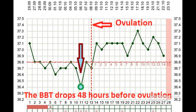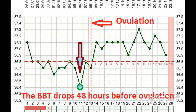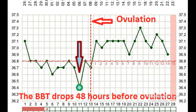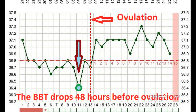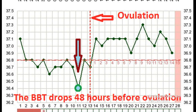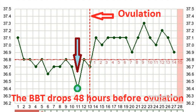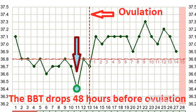Basal Body Thermometry. Basal, or basis, is the temperature of the body at rest. It must be measured immediately after sleep, before any activity, in the mouth, rectally, or vaginally.